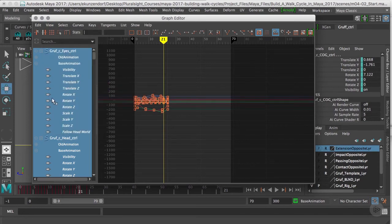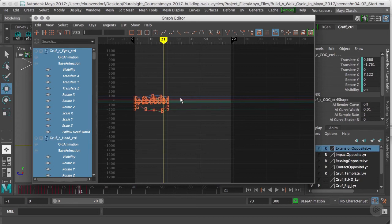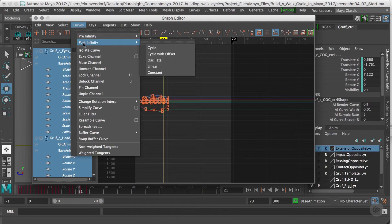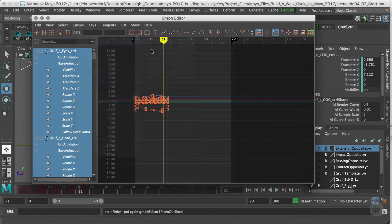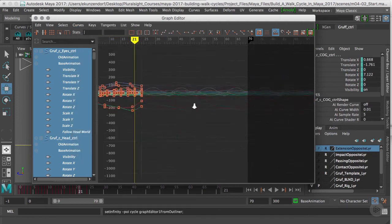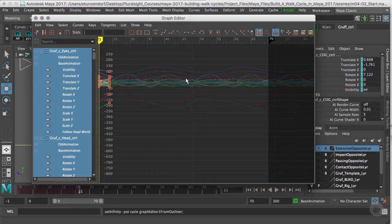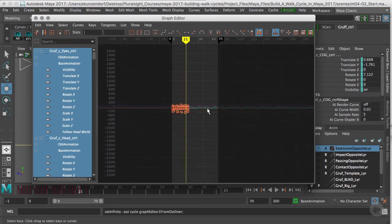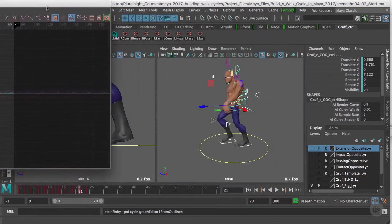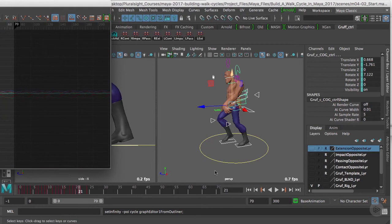Infinity. Right now it's set to Constant - that's why when this gets to the end the animation stops. Next I'm going to go to Curves, Post Infinity, and set it to Cycle. Now you can see that all of these curves are repeated pretty much forever.